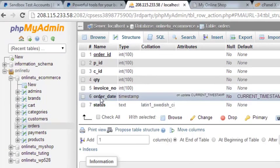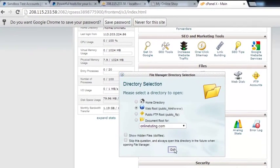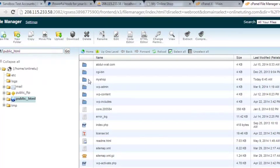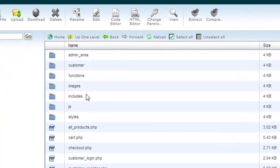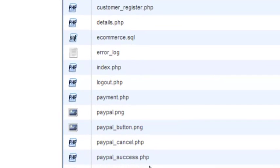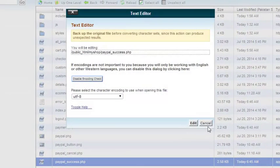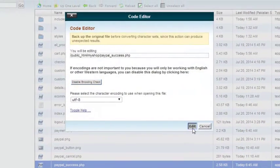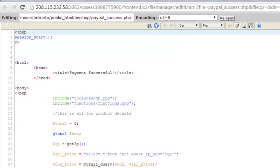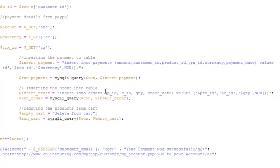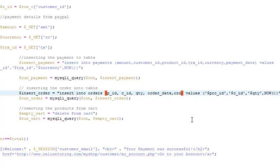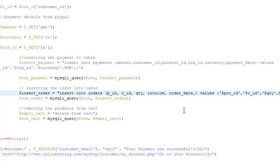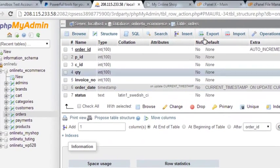Now we'll go to our file manager again and change a little bit that one page. Inside the my shop folder we have page paypal_success. Using code editor we'll edit this file. We'll go to the order page orders table, the query we have written, and we'll add two more things into the columns.